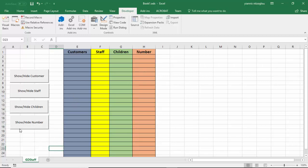So this is how to apply toggle buttons in Microsoft Excel to hide and unhide columns. I would like to say a special thank you to Mo Abdul who actually showed me how to do this today. Thank you very much for watching — bye!